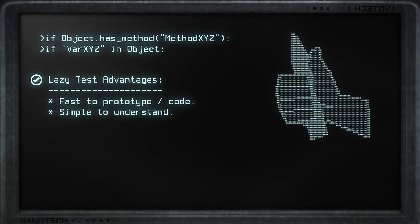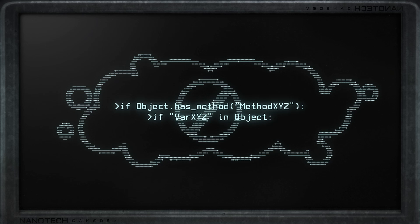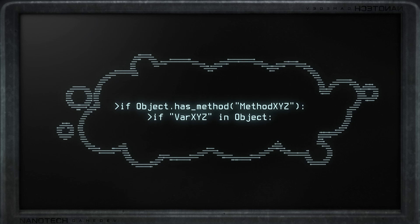If a variable is present inside an object, or if they have a specific method, then we know we can do XYZ later. The disadvantage however is that these methods are based on string processing — meaning they have no autocomplete features or error detection. It doesn't know you misspelled something and will not report it as an error. It will only say the object doesn't have 'PH' when you mistyped 'HP'. This can lead to messy code that's hard to maintain, and strings are also processed character by character, making them a little slower to check.